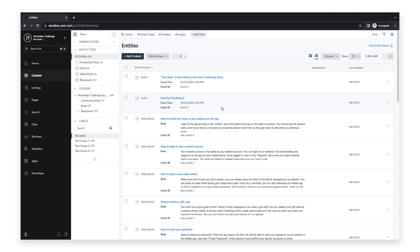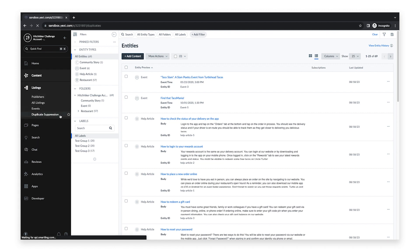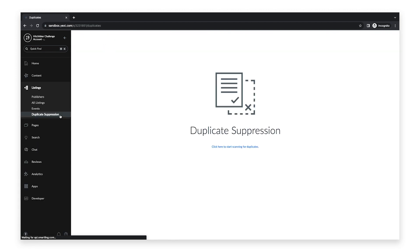To review duplicate listings in your account, click listings in the navigation bar and click duplicate suppression. If it's your first time on this page, you will need to click the link in the center of the screen to start scanning for duplicates.